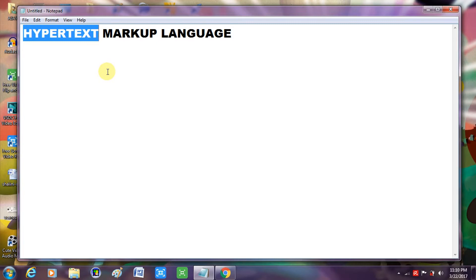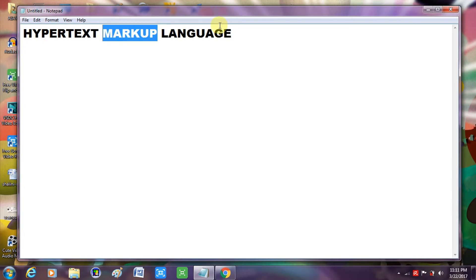Now comes the markup language. A markup language is a small subset of a programming language. Many people get confused between a markup language and a programming language. Both give instructions to the computer — a markup language gives instructions to the computer in the form of predefined tags, which we are going to learn about.